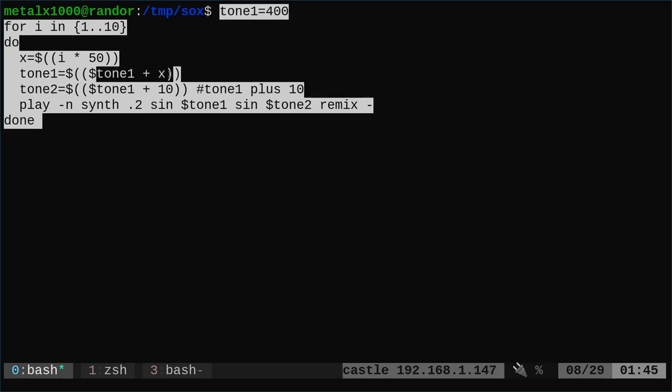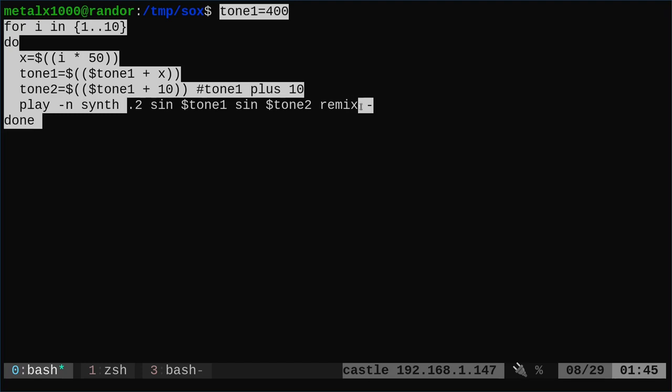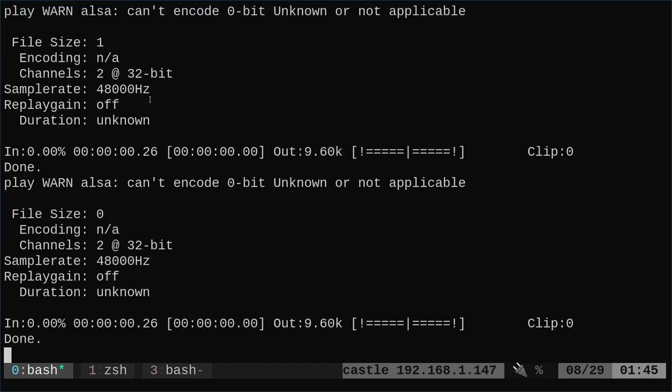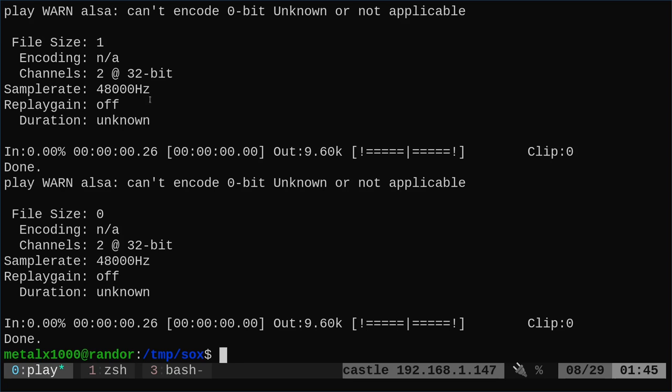And we're going to take that and add that to our tone. So in this case 400. So we'll start off at 450, then 500, then 550. And then the second tone is actually going to be whatever that number is plus 10. We're going to mix those together into both ears as a sine wave for a fifth of a second. We're going to do that ten times. So there we go. We got higher and higher.